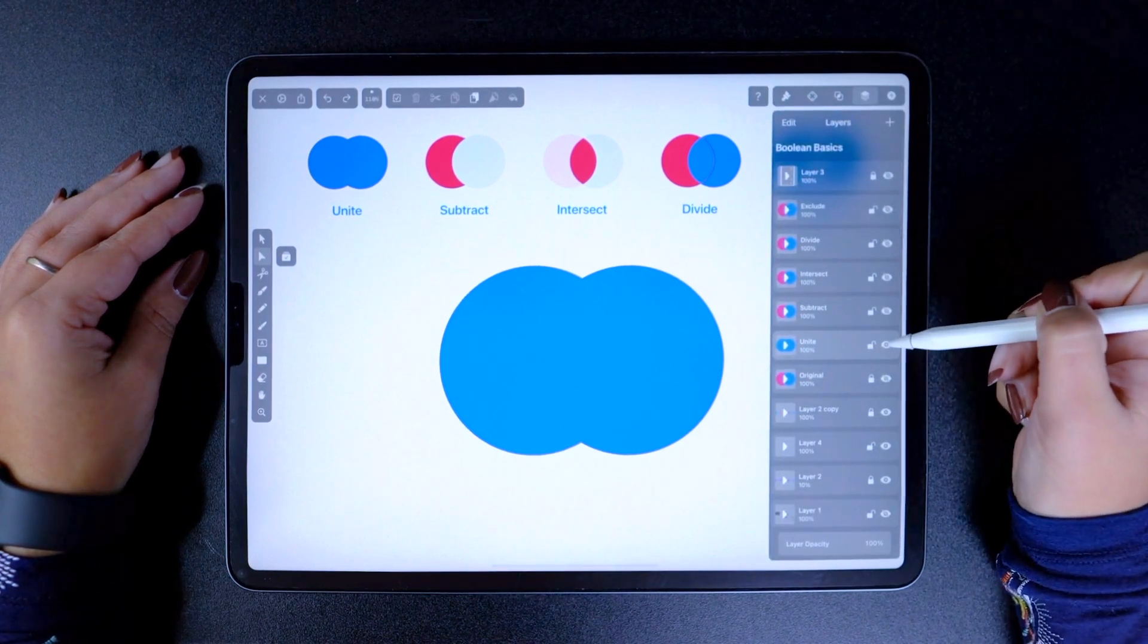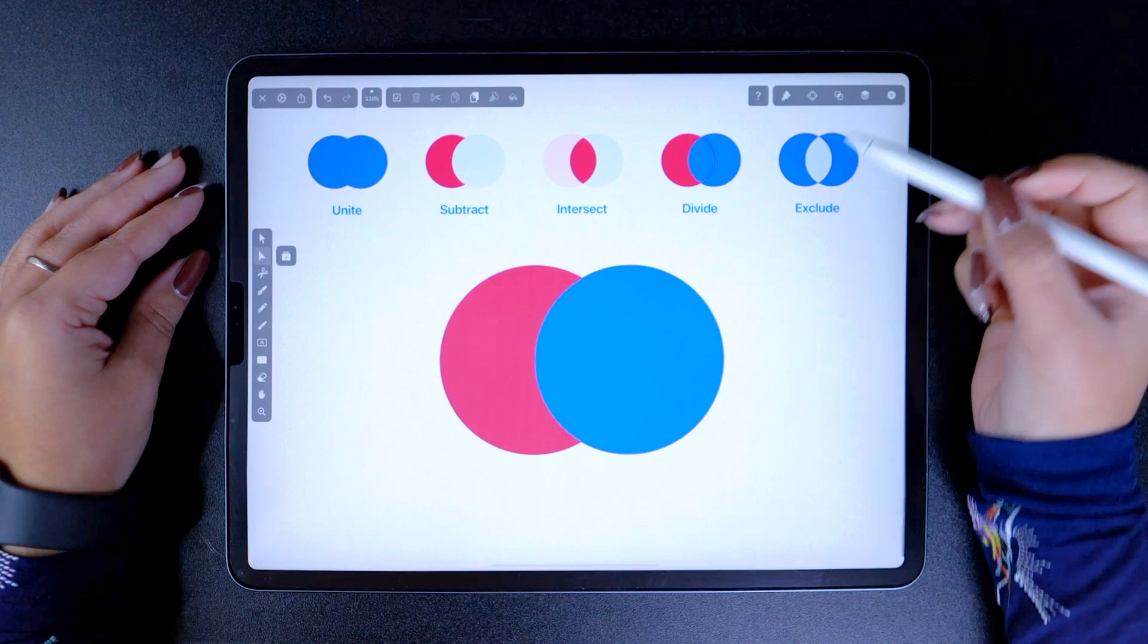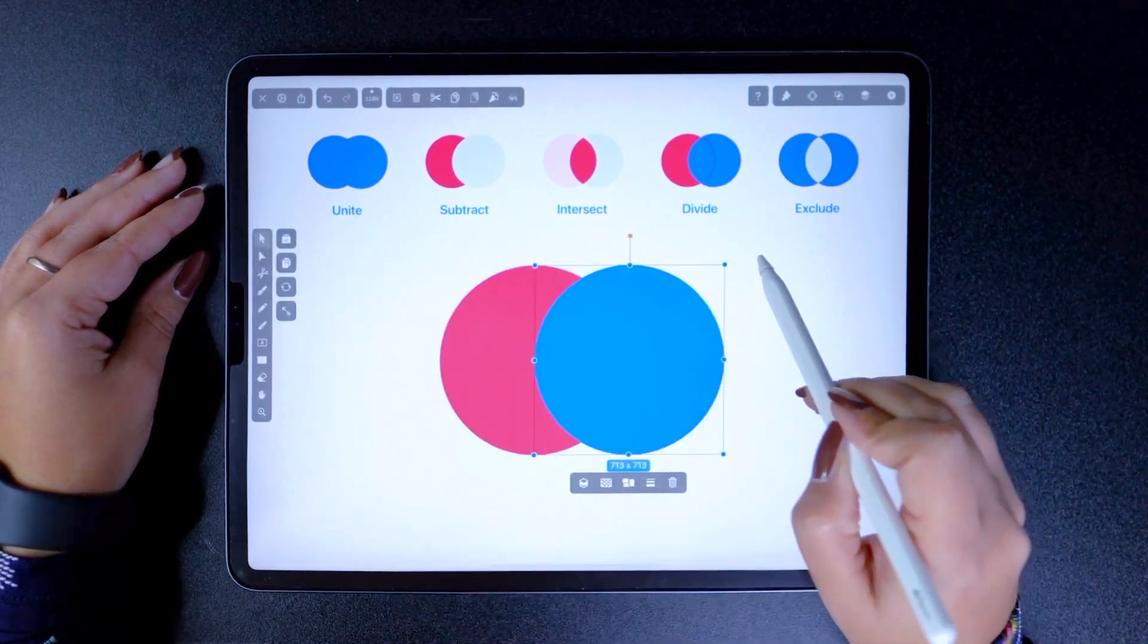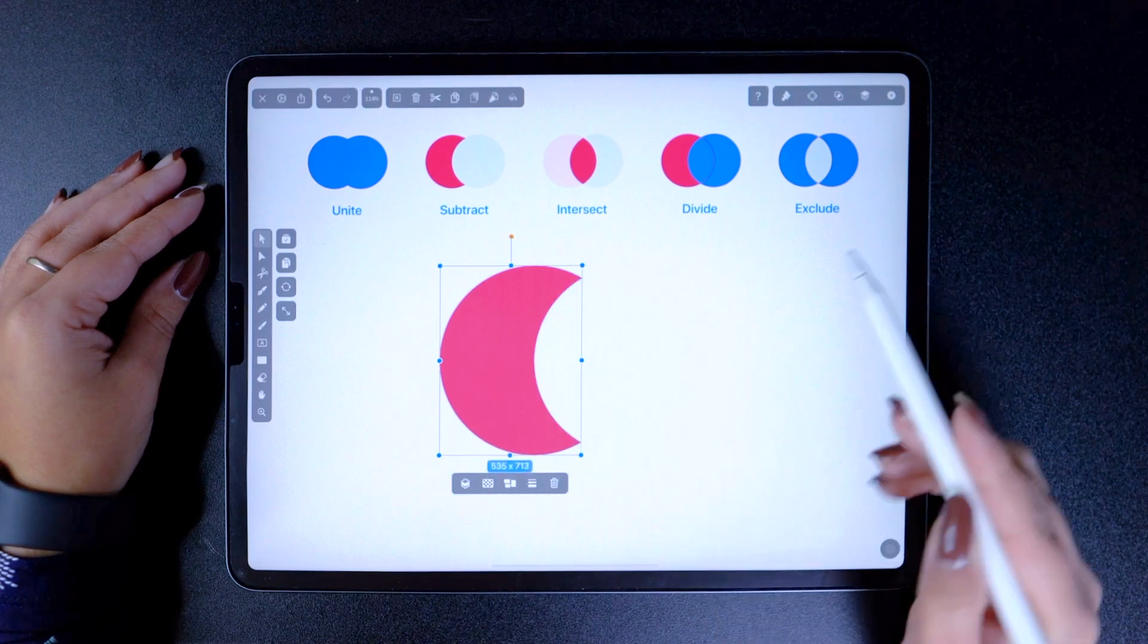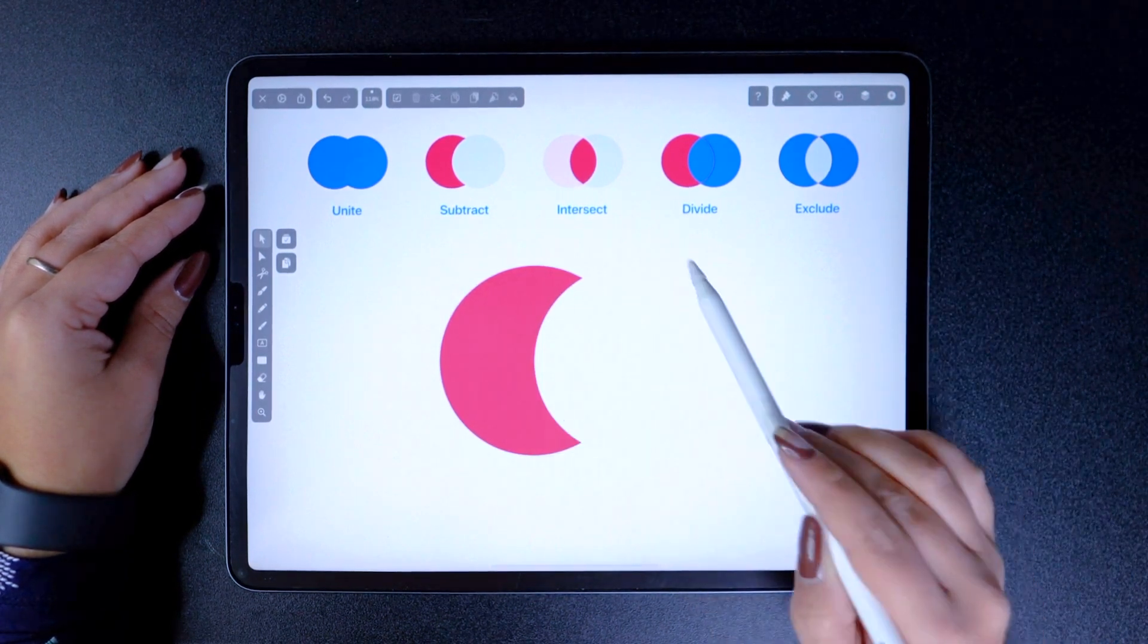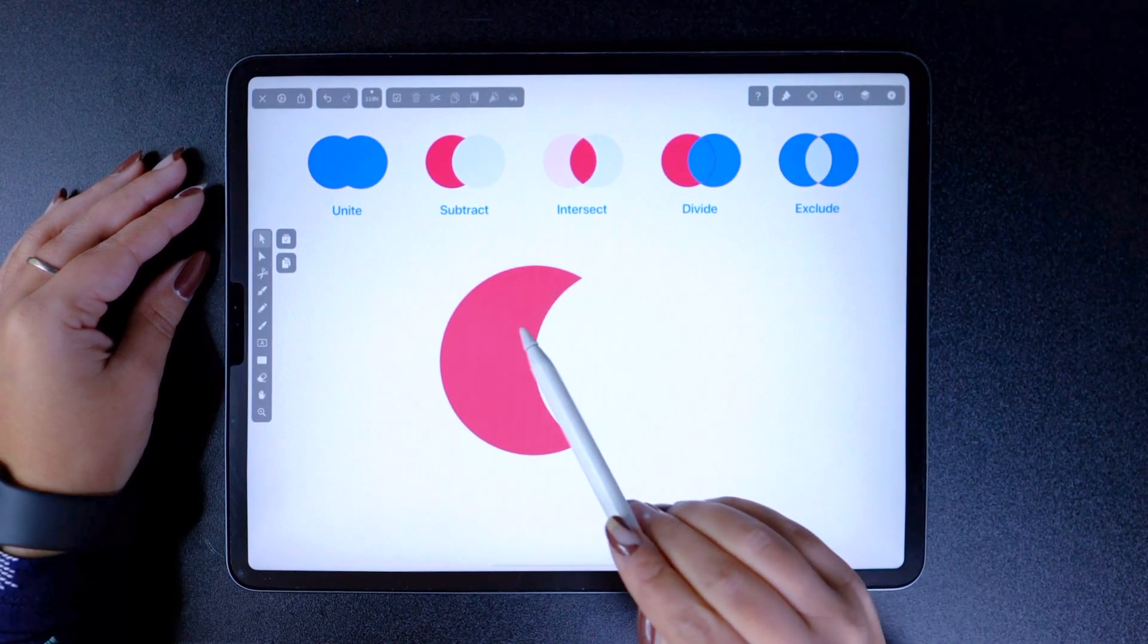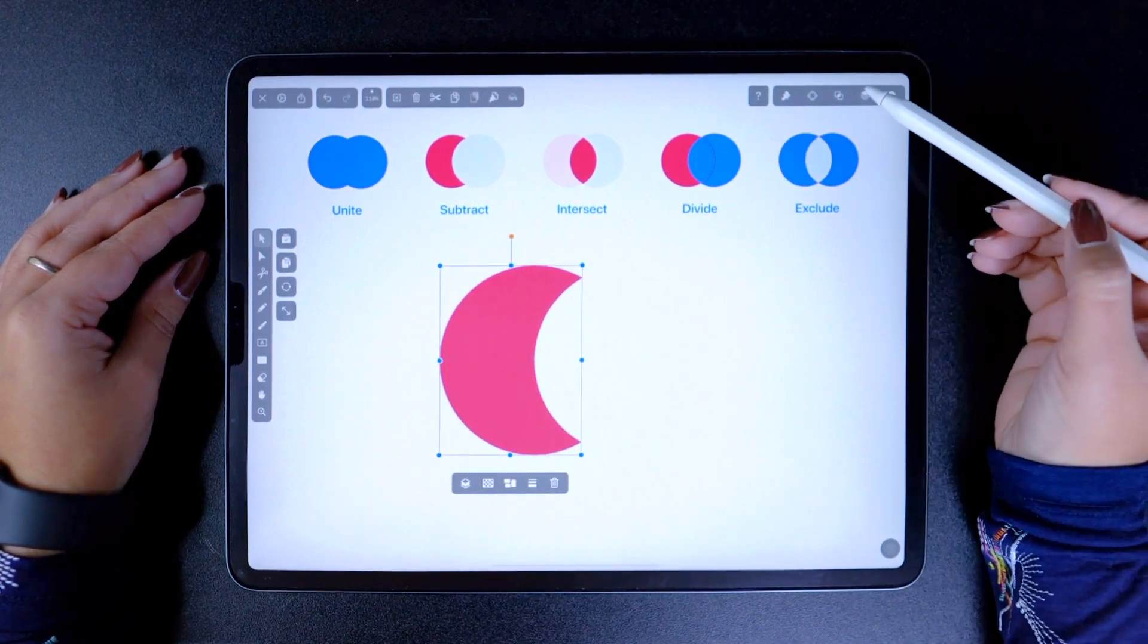Alright, now let's move on to subtract. An operation which removes the area of a shape from a base object. And that is how I created this crescent moon here. As opposed to Union, the base shape will maintain its properties after the function is applied.